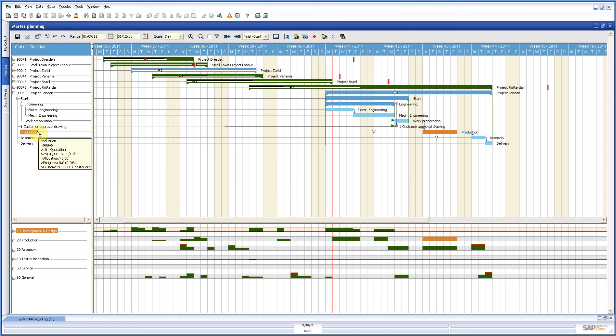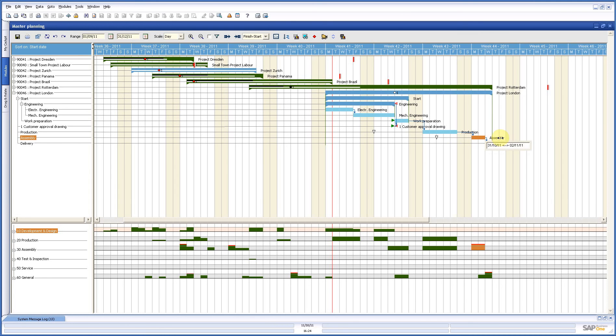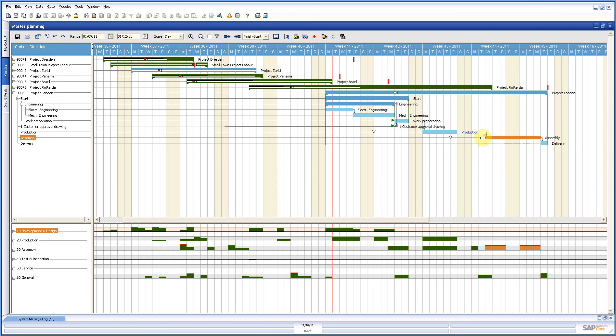If we look at production, we see that we have an allocation of 71 hours, and that's what we need here in this timeframe. Now, we see here a little problem with assembly as well, so we make that a little bit longer. And we need even more than a week.